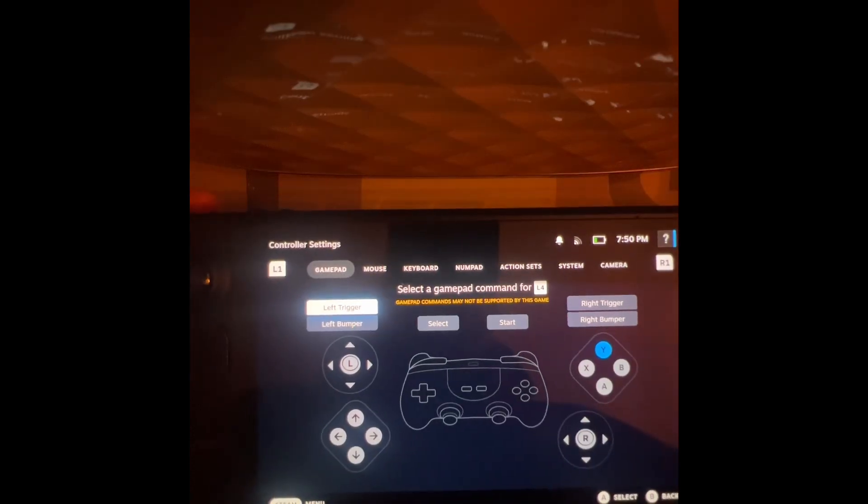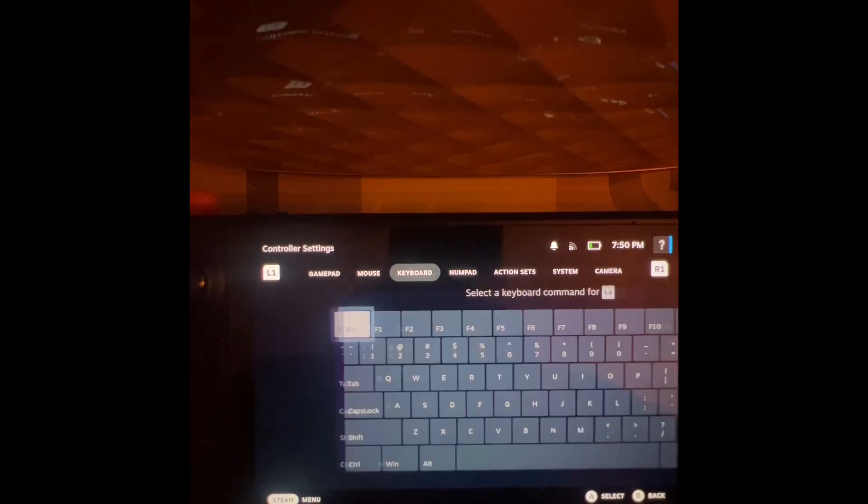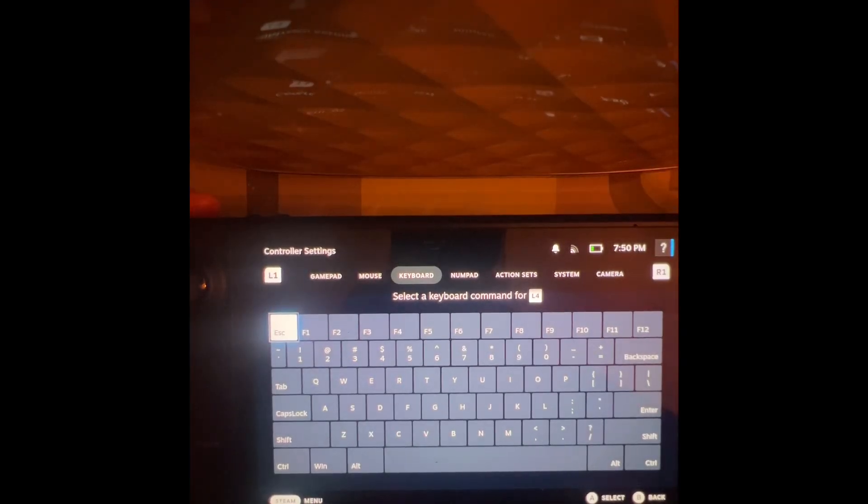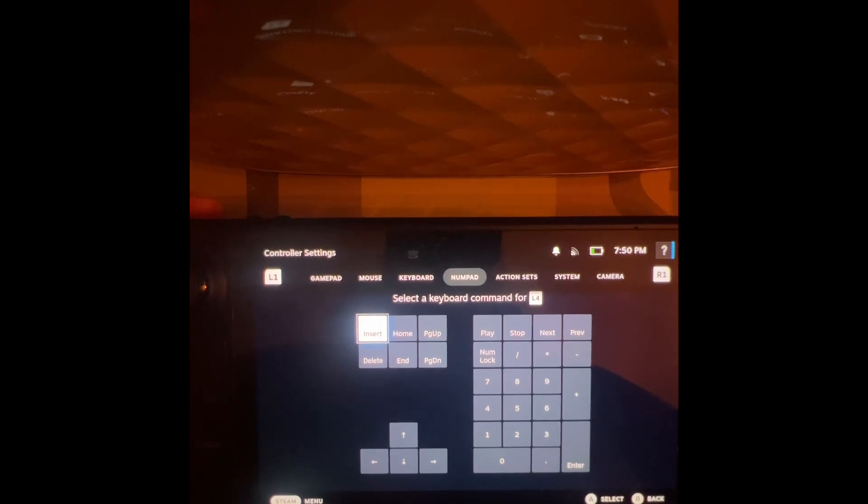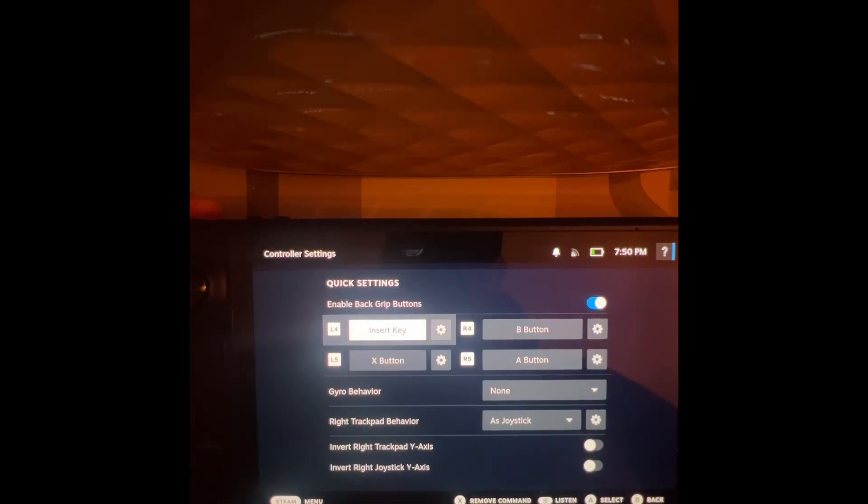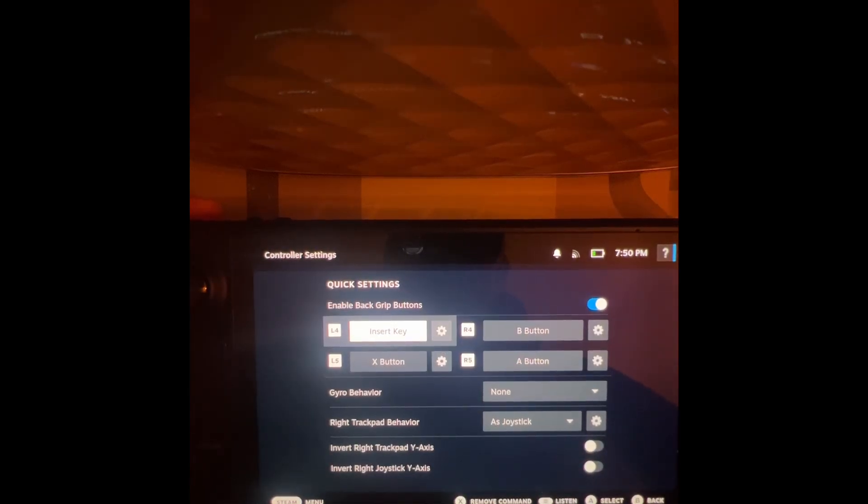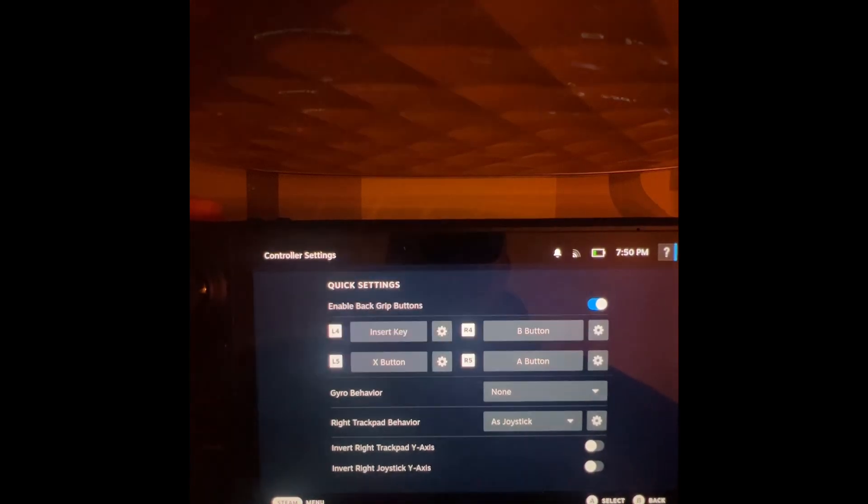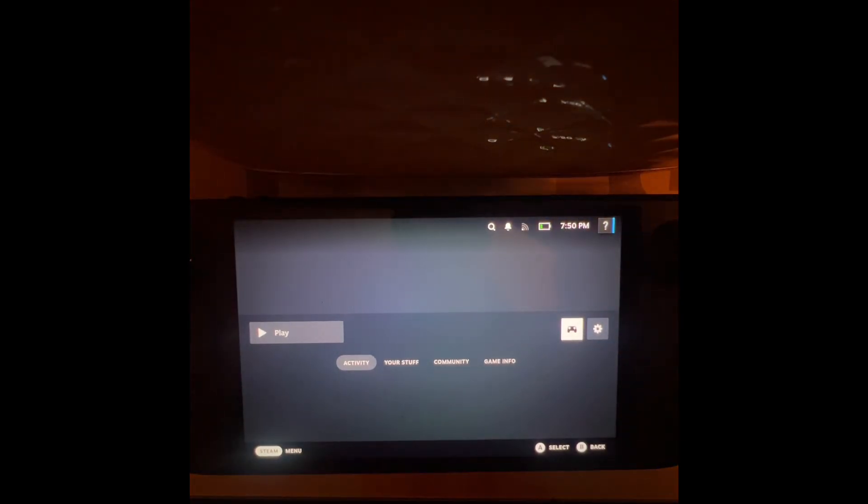Press RB to go over to numpad, then click L4 to the insert key. When you go into the game, press that and you'll bring up the OptScaler menu. Only use that if you know what you're doing. But yeah, that's it, bye!